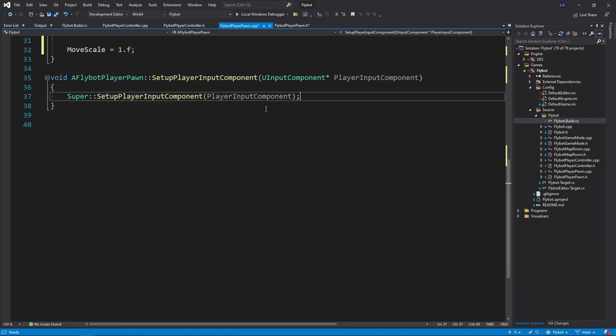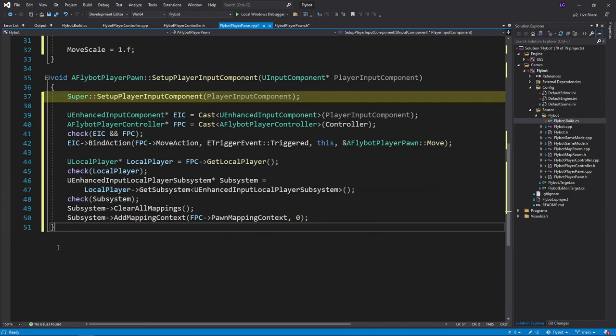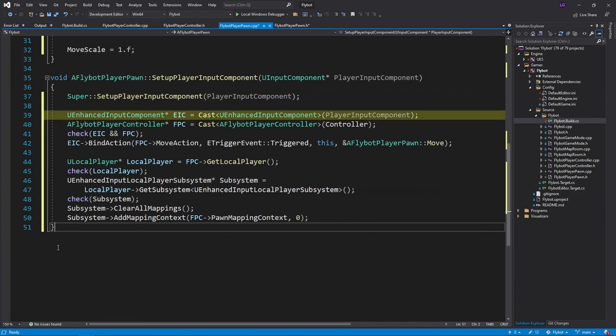Next, we'll bind our input handling in our setup player input component function that we have from earlier. After calling the method on the parent class, we'll cast our player input component variable to an enhanced input component.